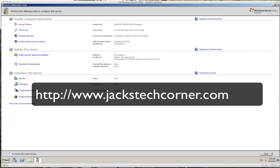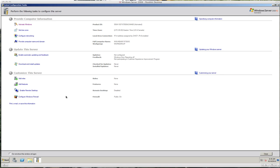Welcome back to Jack's Tech Corner, or if you're new to the show, hello and welcome. I'm Jack, and this is going to be a video tutorial on setting up Windows Server 2008 R2.